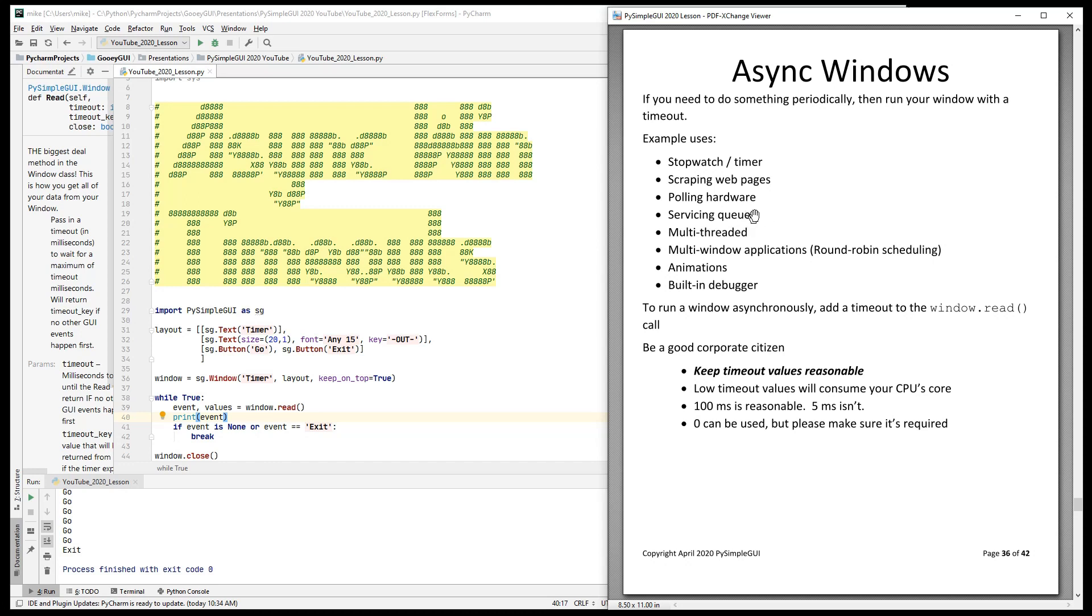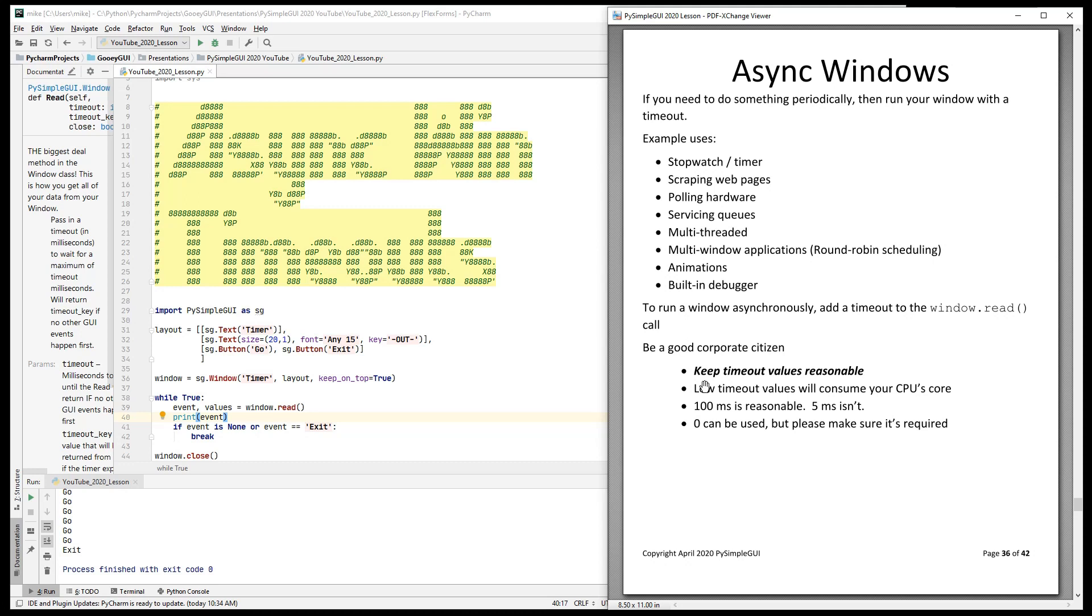Servicing queues in a multi-threaded environment, you may have queues that you want to go check. Multi-window applications, animations. Here you would update an image element with a new frame every 33 milliseconds. If you're using a built-in debugger, then you'll want to run async windows. We'll talk about that in another lesson.